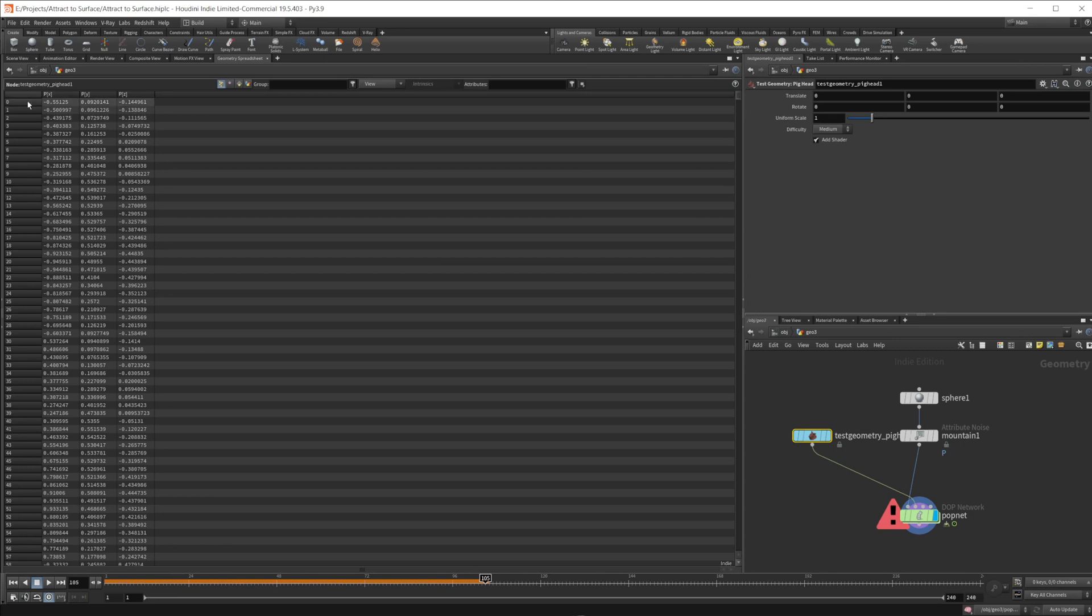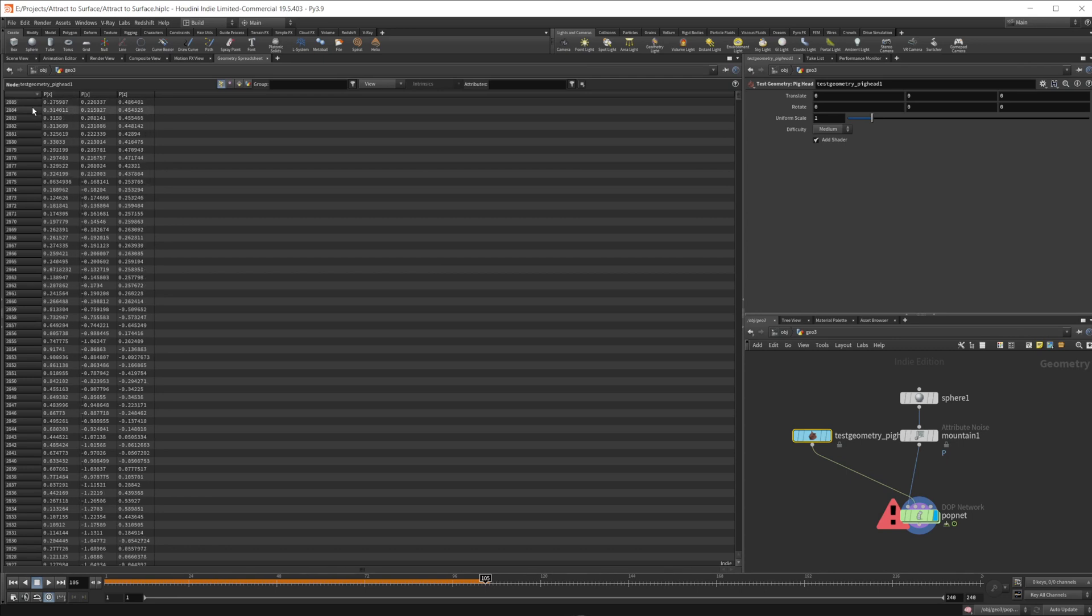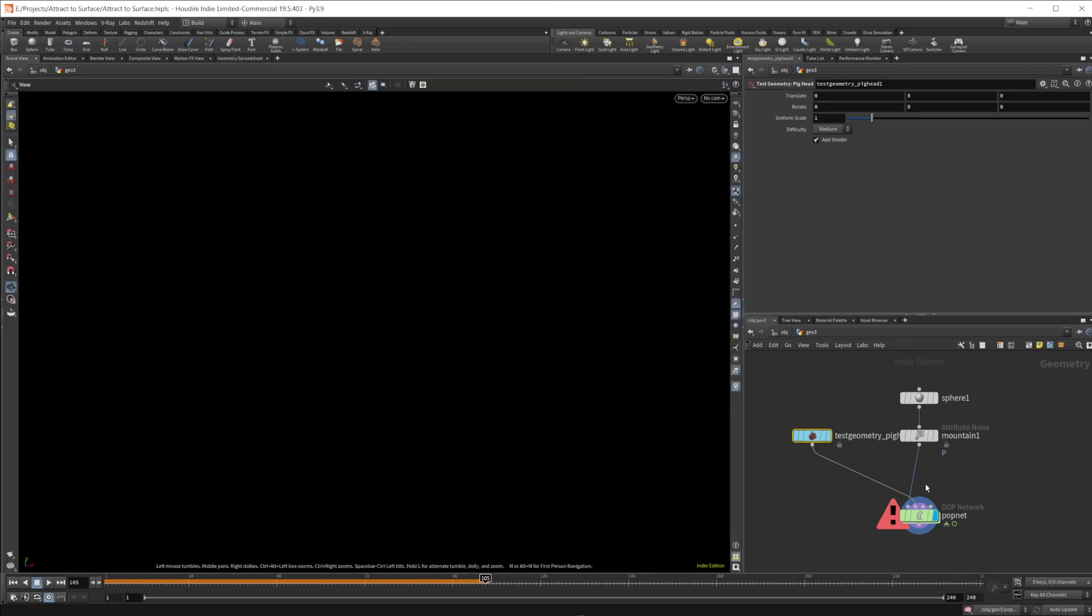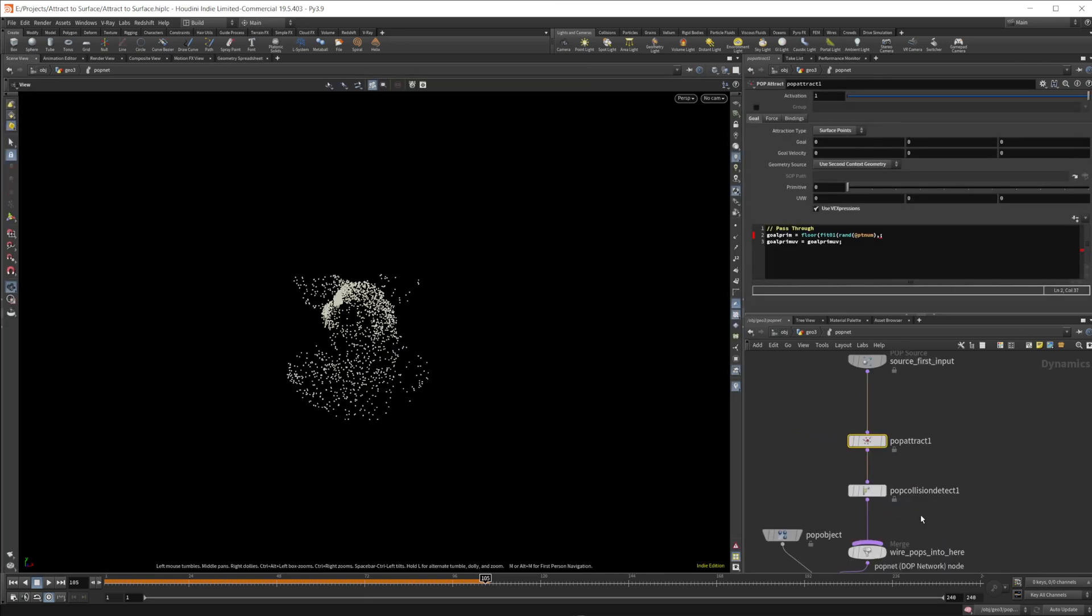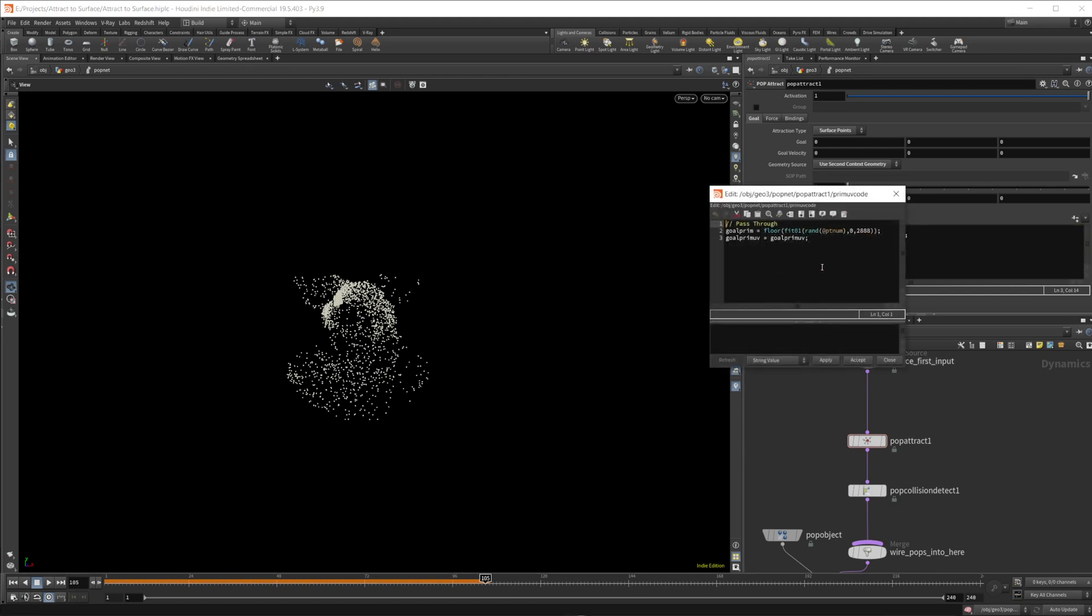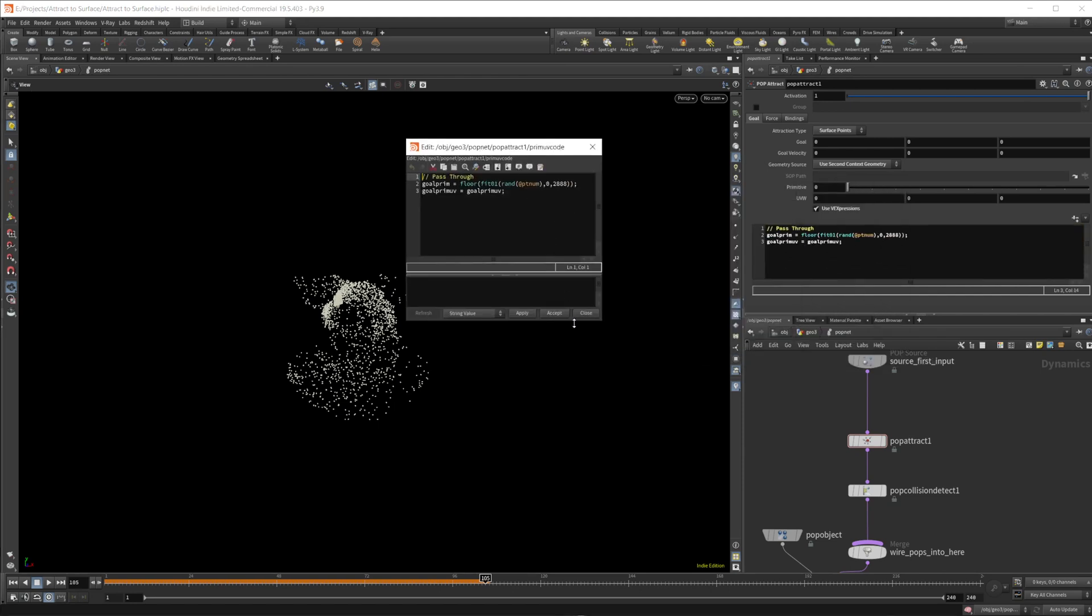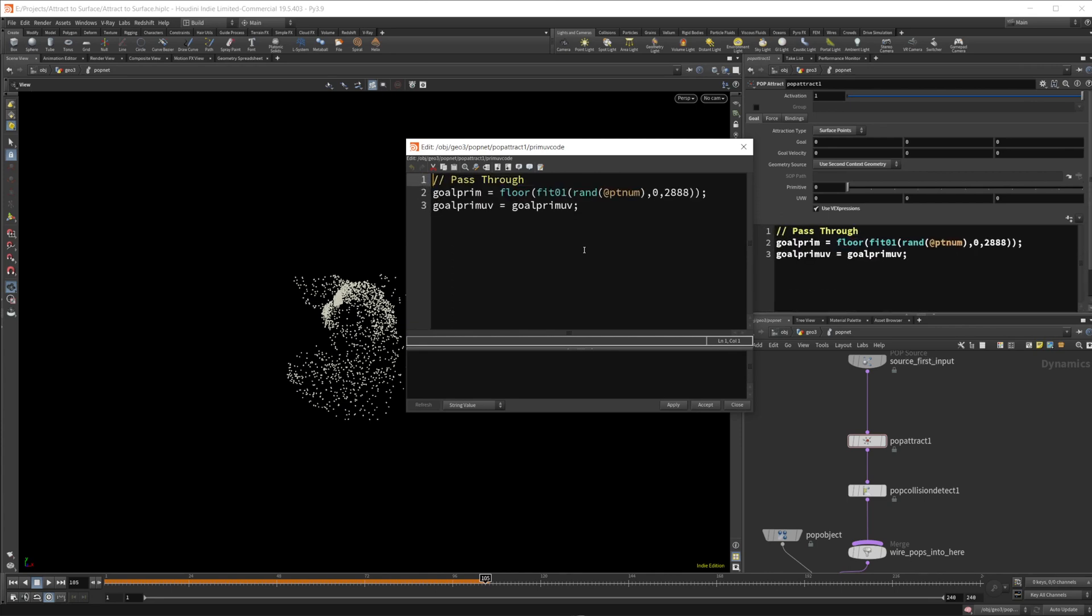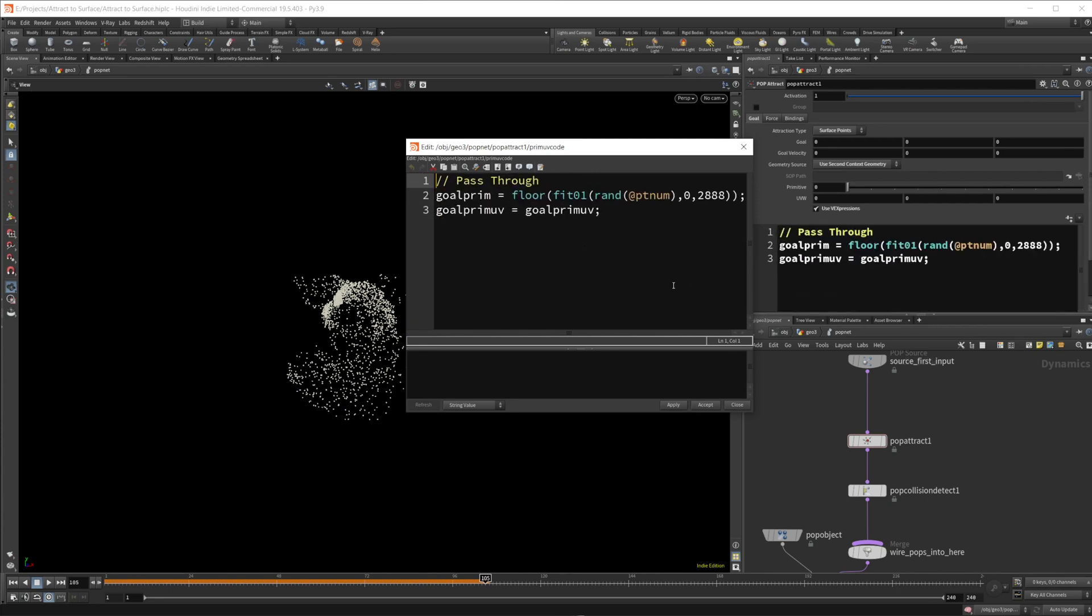We're just going to hard code this for this example. So we have 2888 primitives. So we'll set this fit01 to be from zero to one. That's the fit01 part. And then we'll set that from zero to 2888. And then we should be somewhat set up here and let's pop this out. Show you what that looks like a little bit bigger. If you hit control and the plus sign, you can make this bigger. So this is what we have for our VEX code.